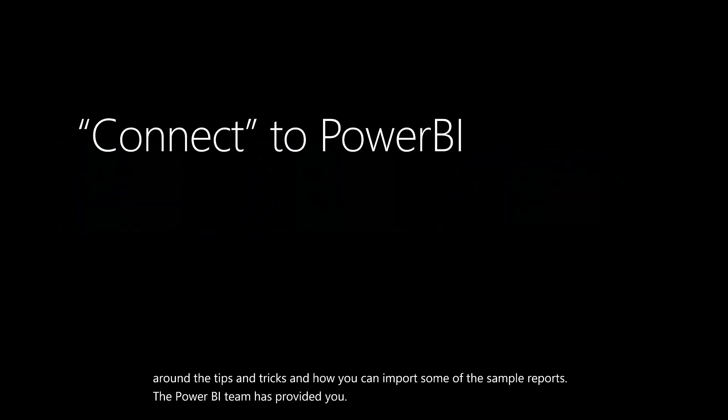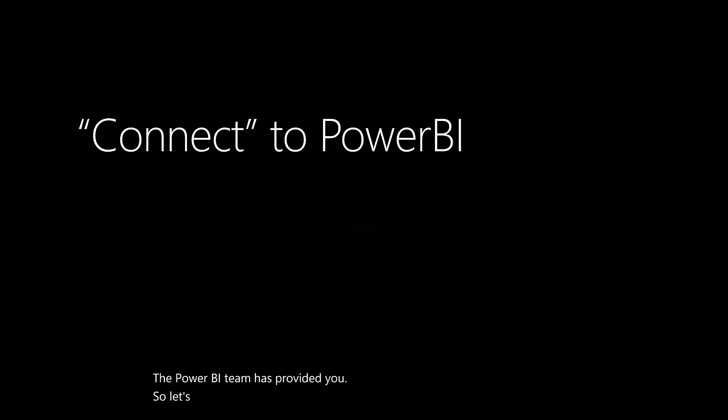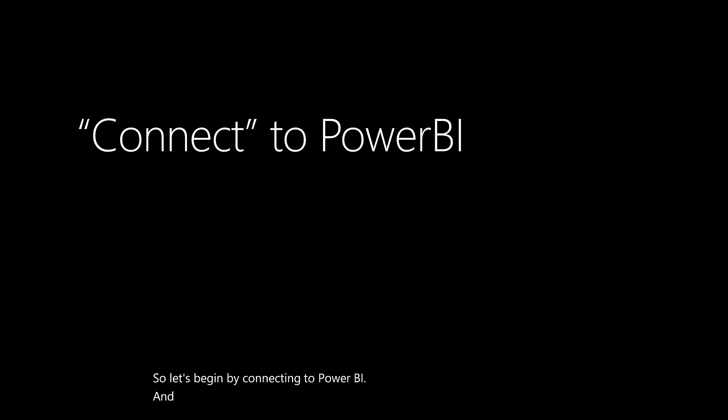So let's begin by connecting to Power BI. There's been significant updates and changes in our Business Central connector for Power BI.